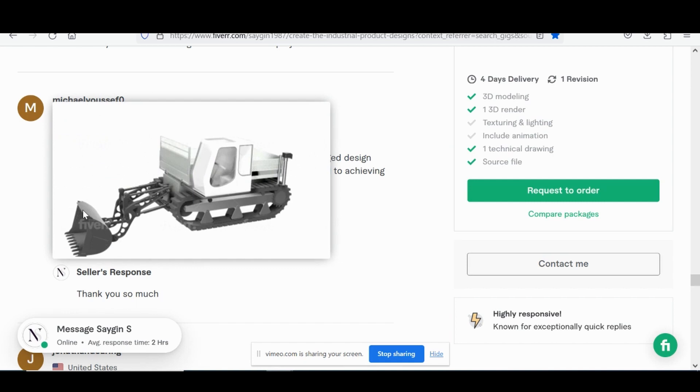This client from Australia brought the concept to reality through prolonged design process. This was for a highly complex excavator type, big assembly involving a lot of mechanical design, obviously, great rendering, very, very tough project.